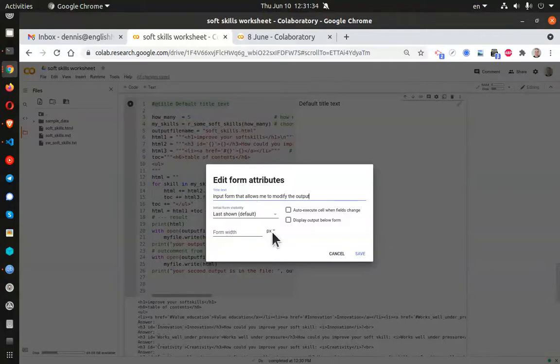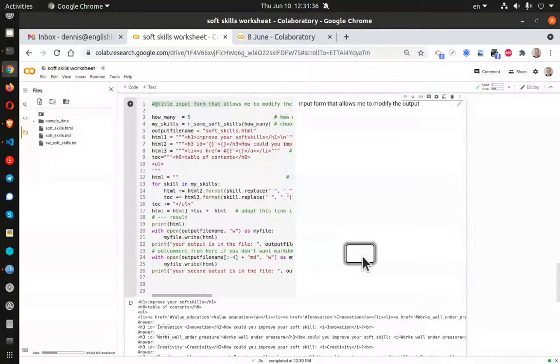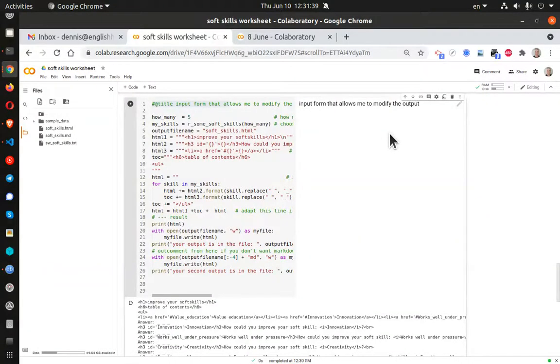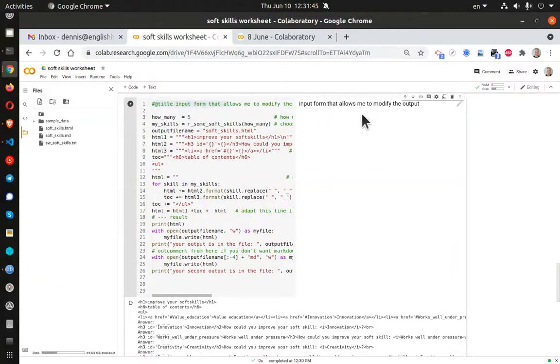Alright, so there we go. I click on Save. And now you can see, here is the form name, title, input form.